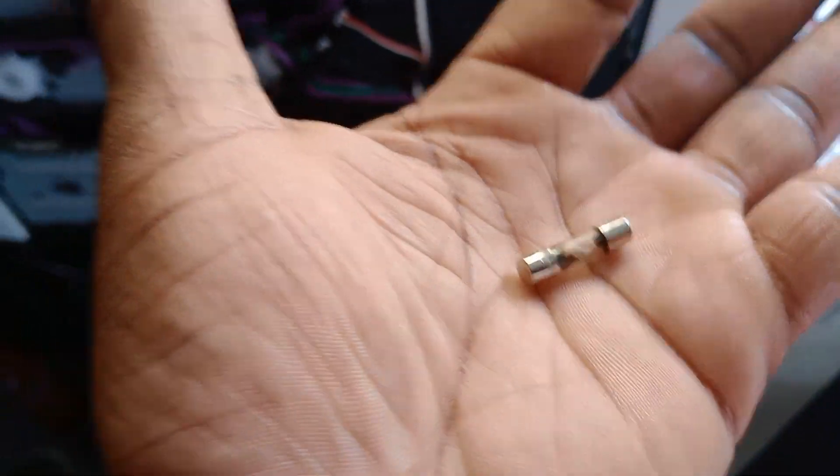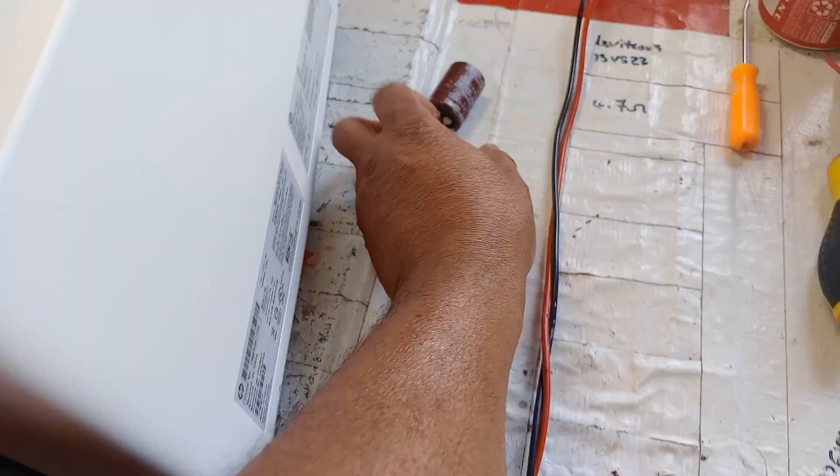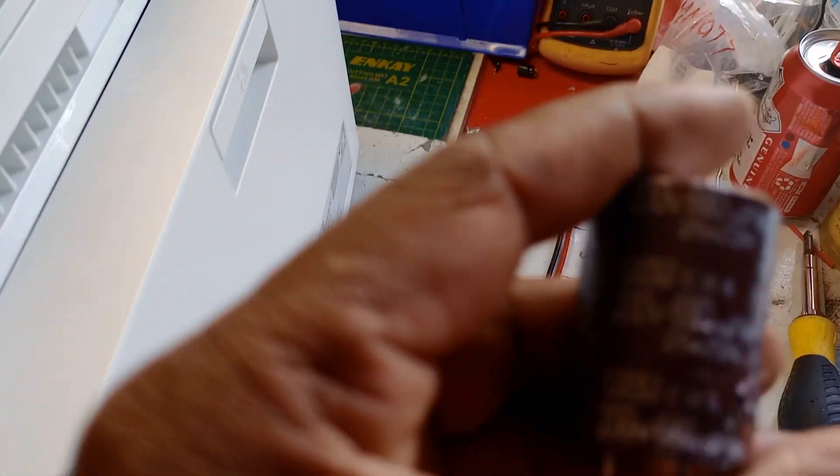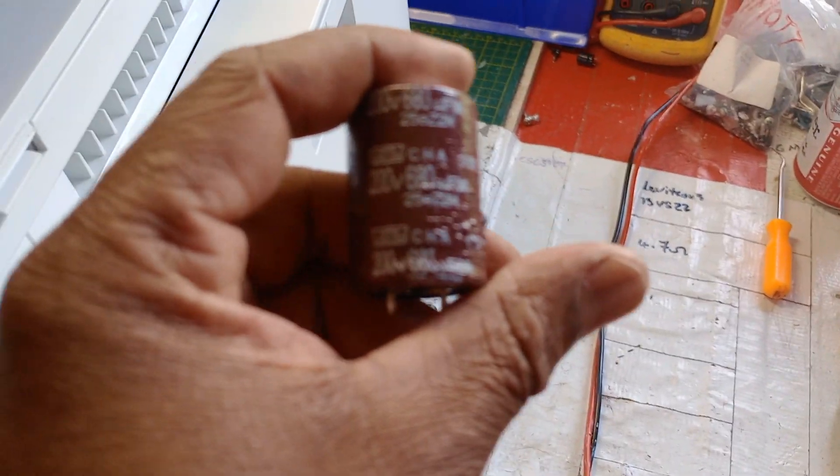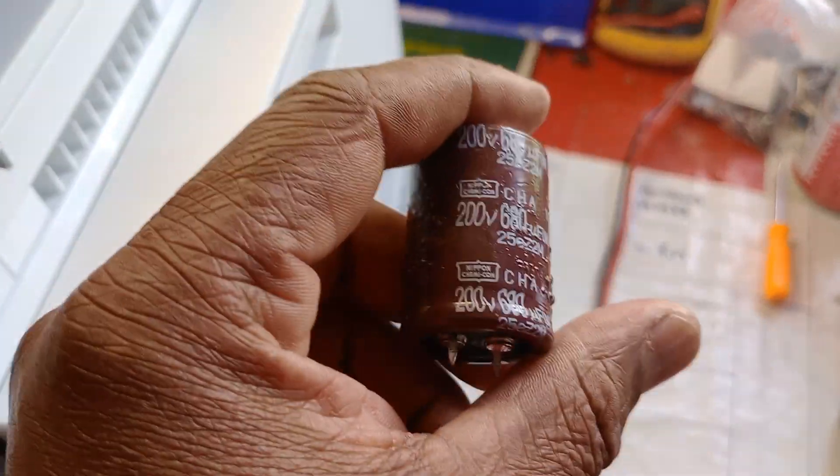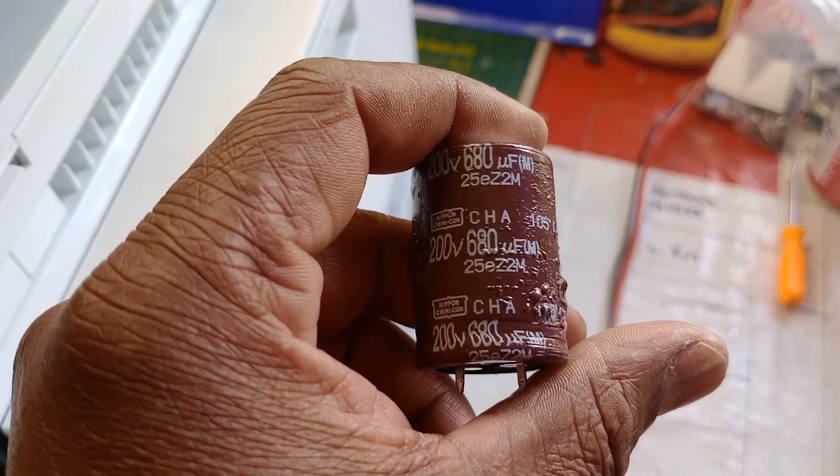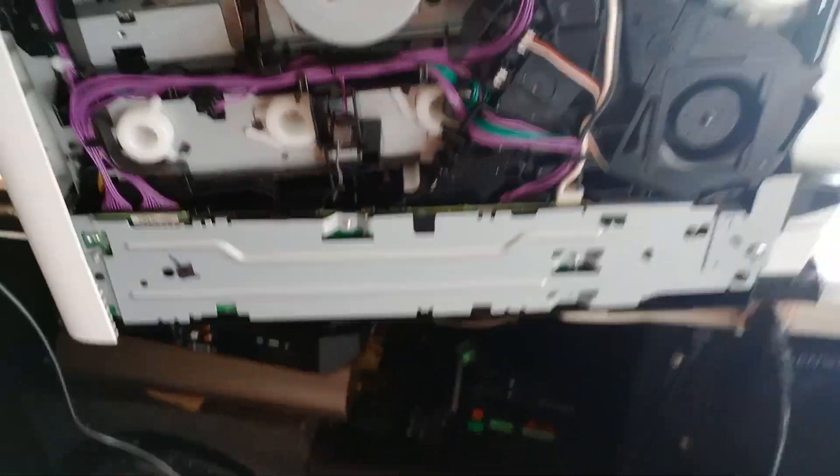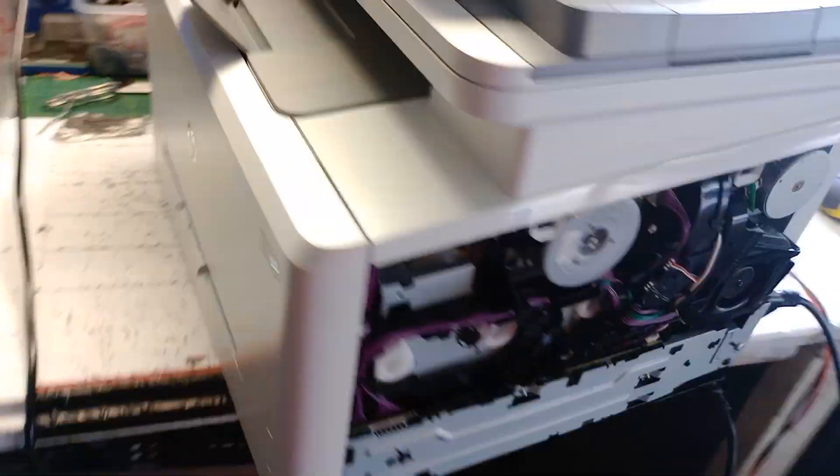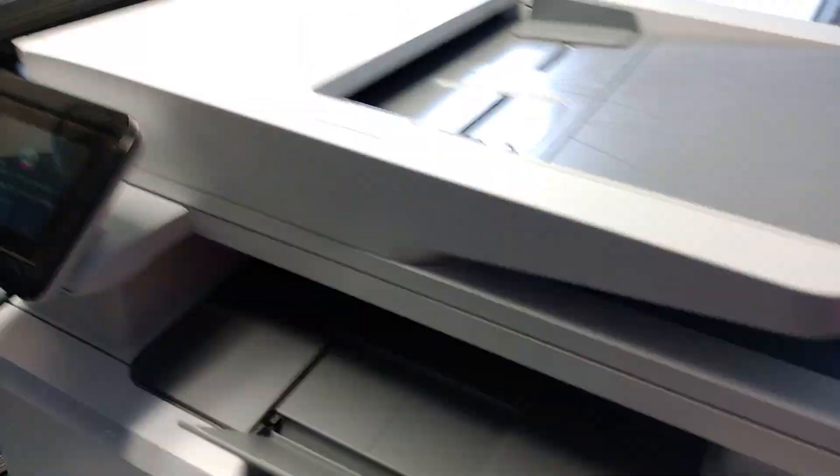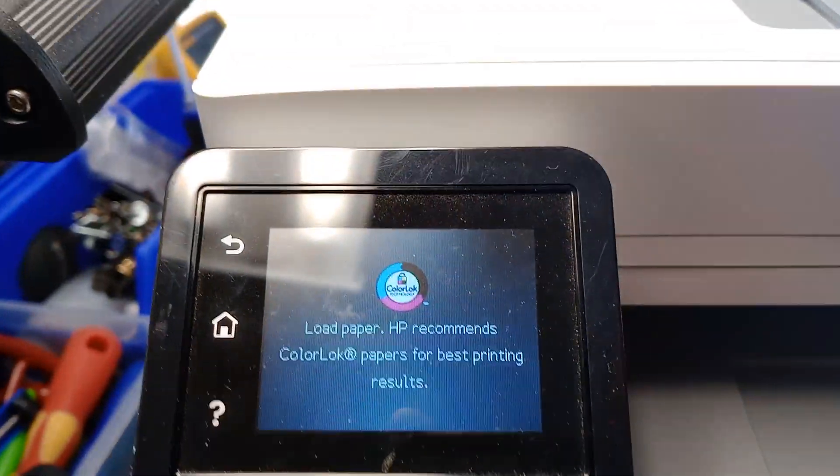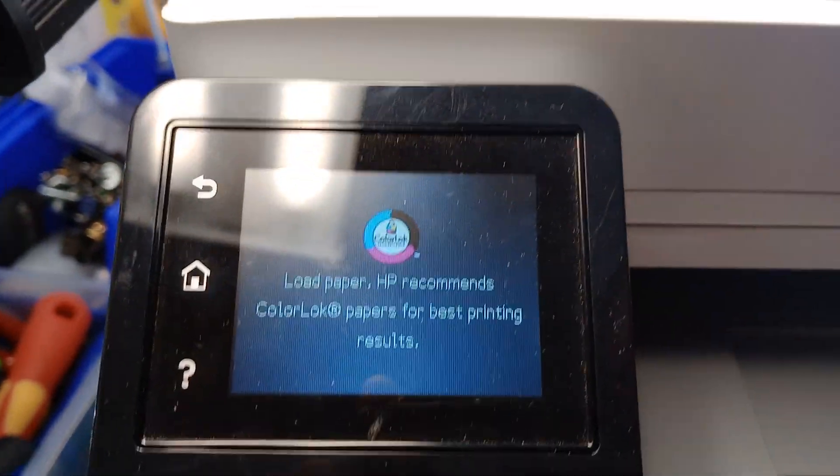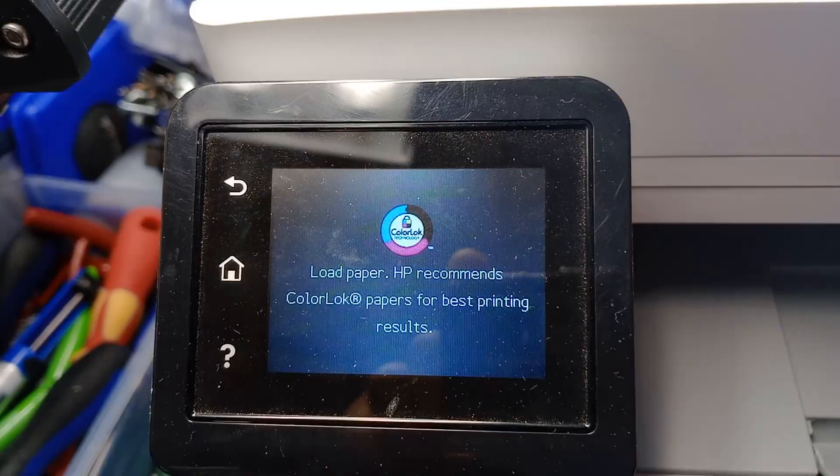replace anything else. So yeah, this capacitor as you can see guys was 6.8 microfarad and everything is up and running guys. It's HP, yeah, it says 'loading paper' but there's no paper inside of it.